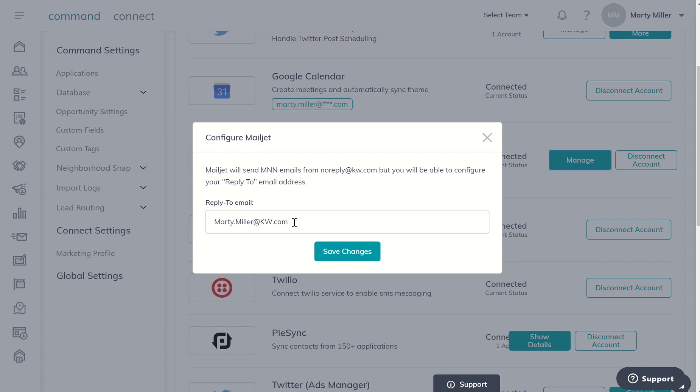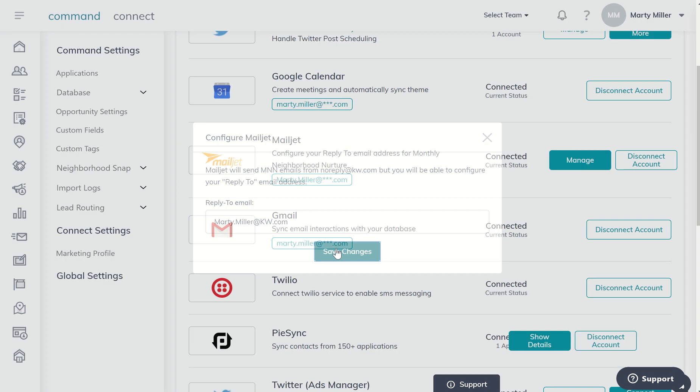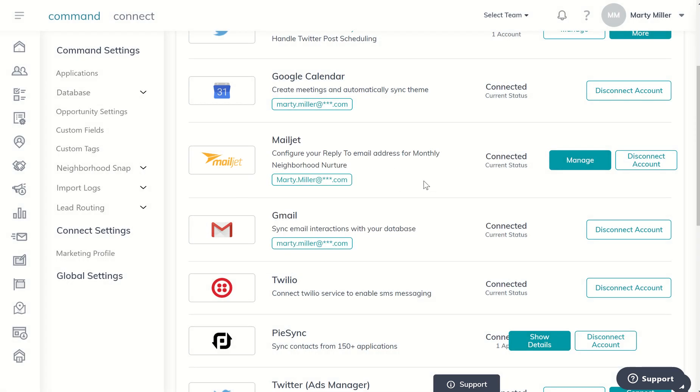From what I understand, we need to start off with a KW.com email address and save that. If for any reason you have a different email where you want responses to come to, you can go in and manage it after the fact. But the first time, go ahead and put your KW.com email address in there, and then you can save changes. And then if you want to change that later on, you can go back and manage that.